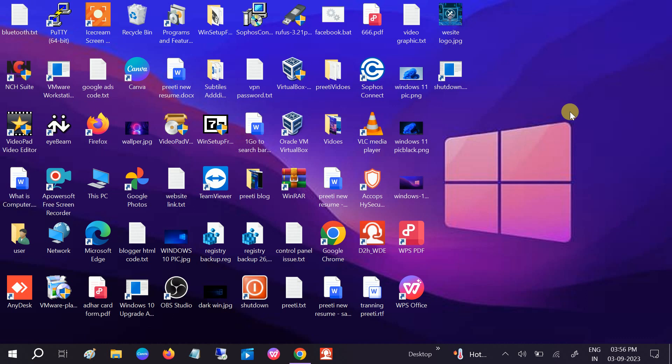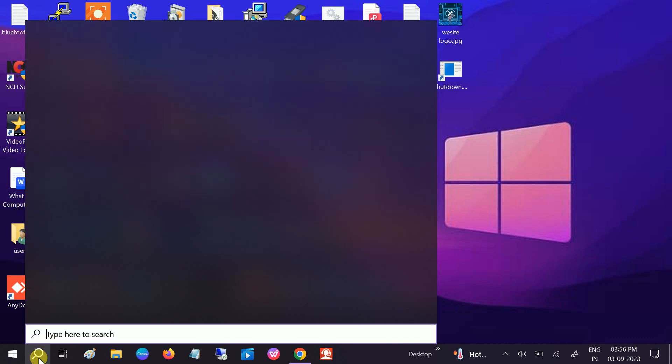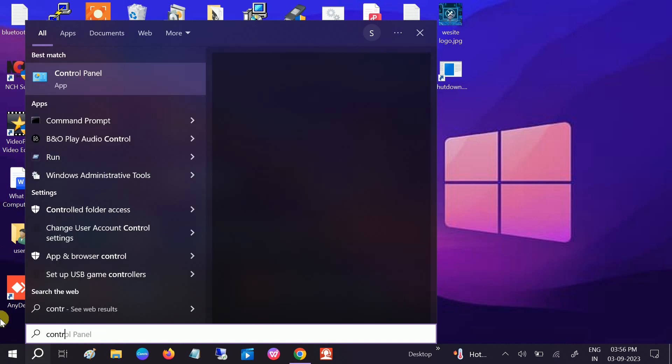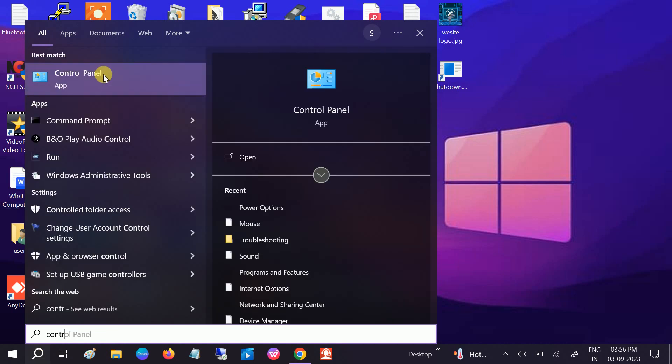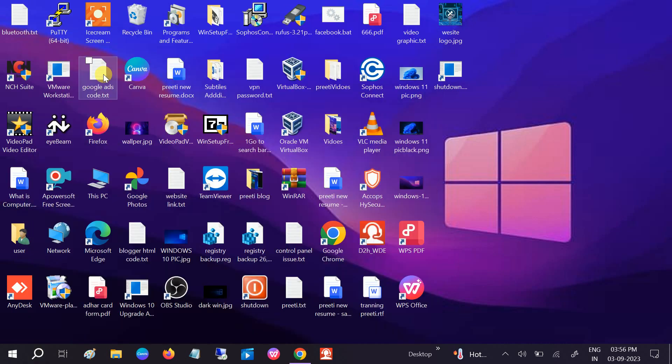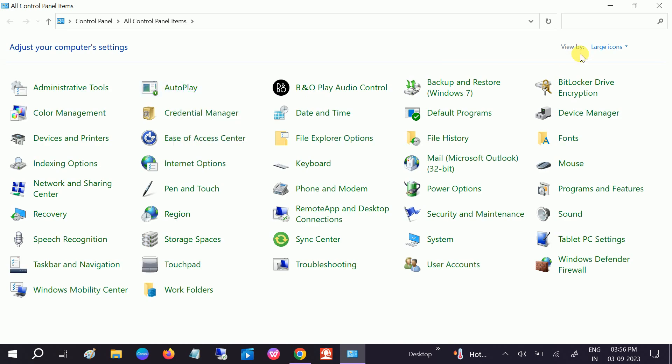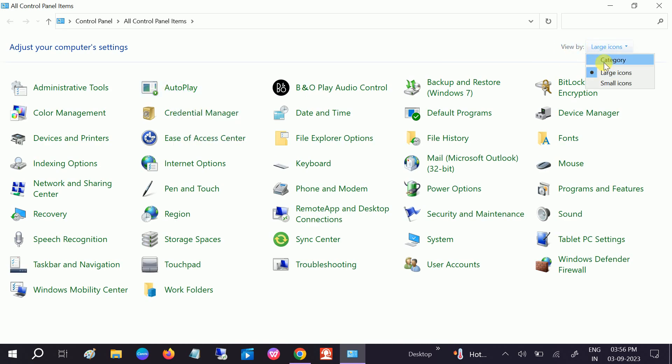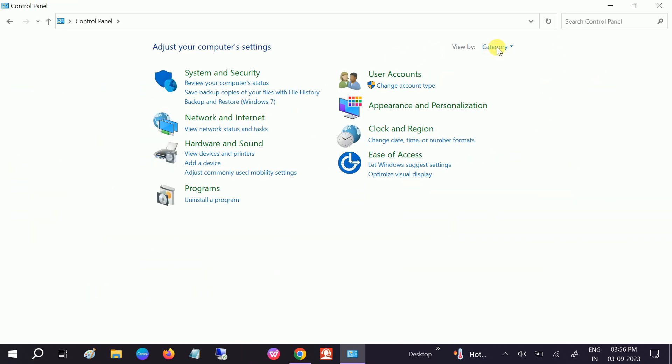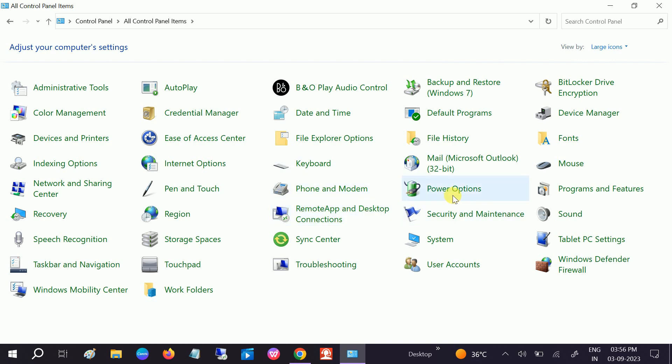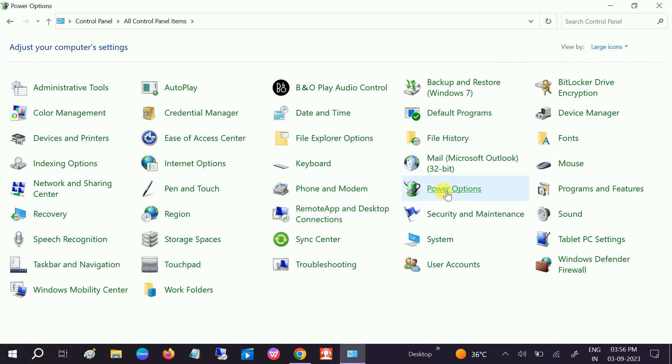First of all, open the Control Panel and we will disable the hybrid shutdown option. Open Control Panel and go to View by, select Large Icons. If Category is selected, select Large Icons here. Once you select Large Icons, go to Power Options and click on that.